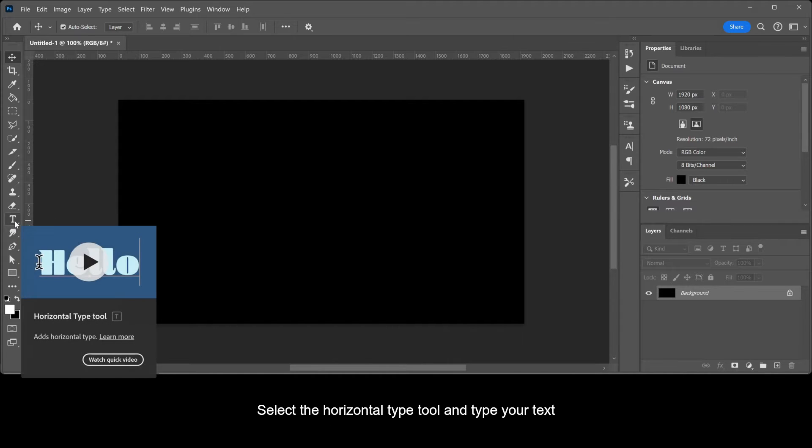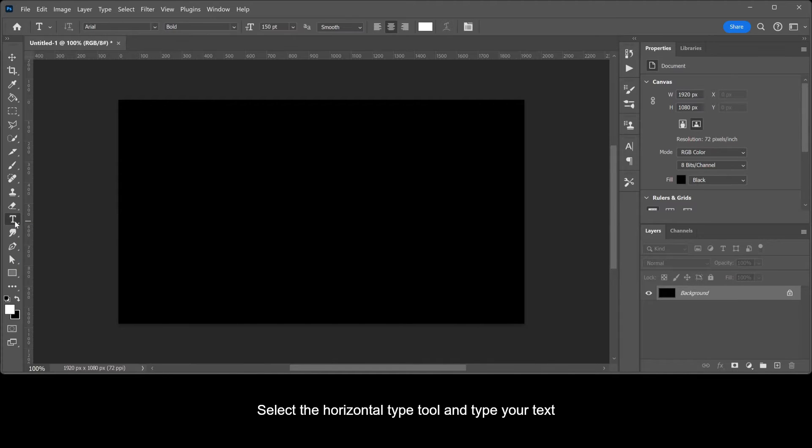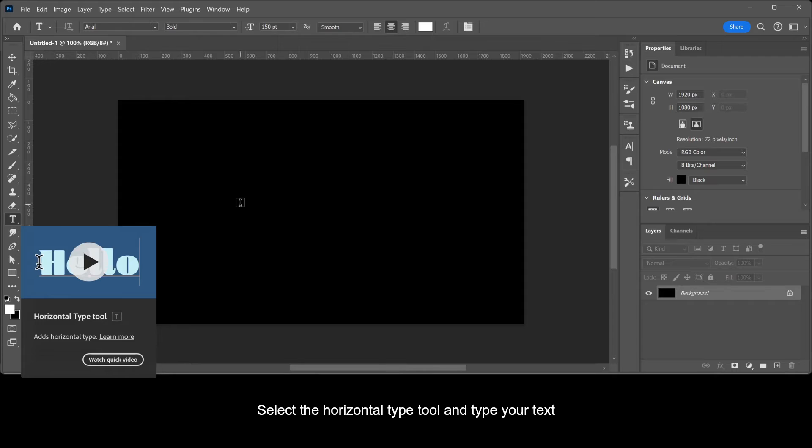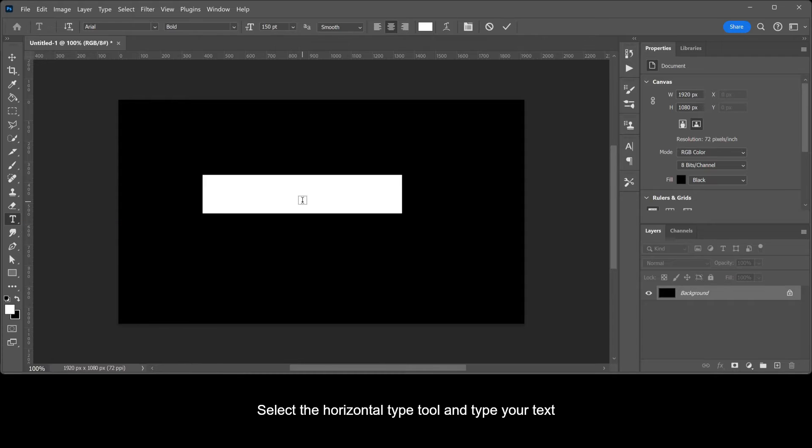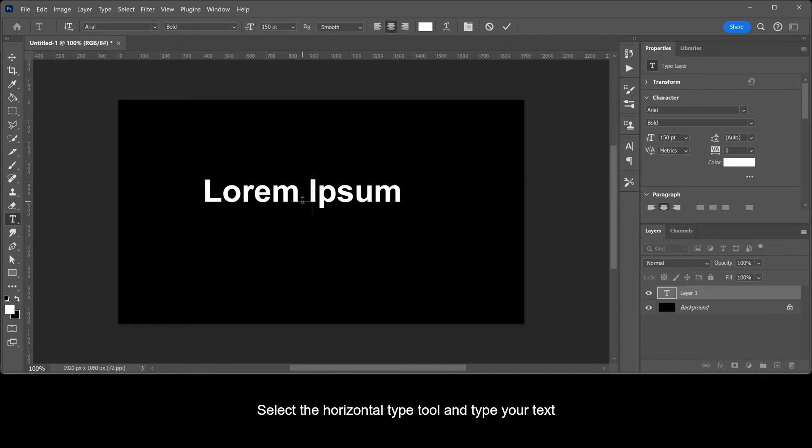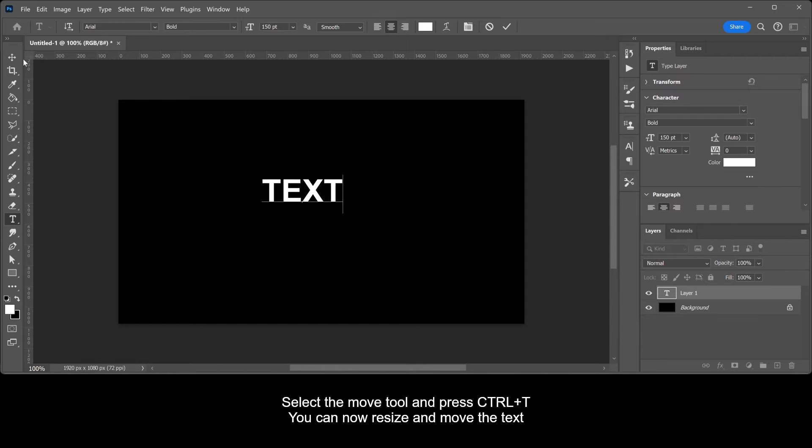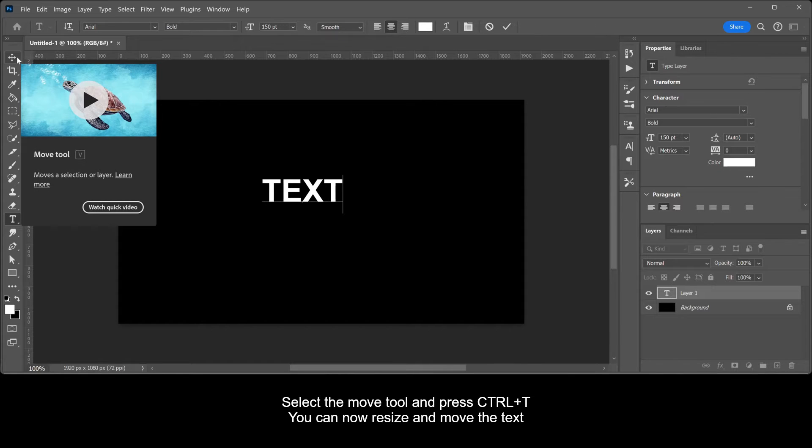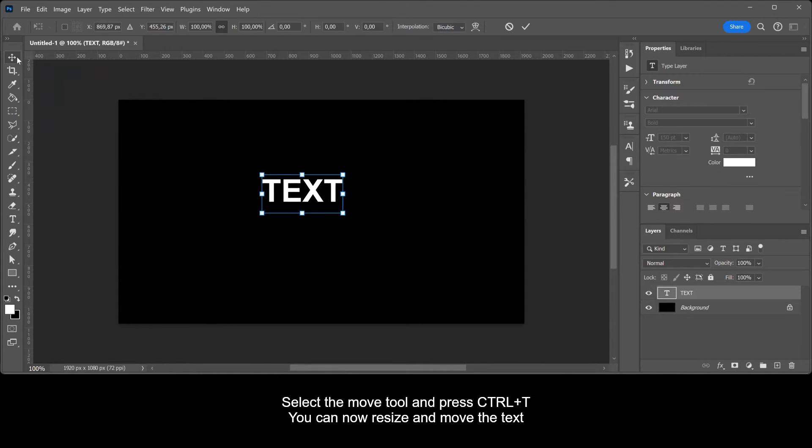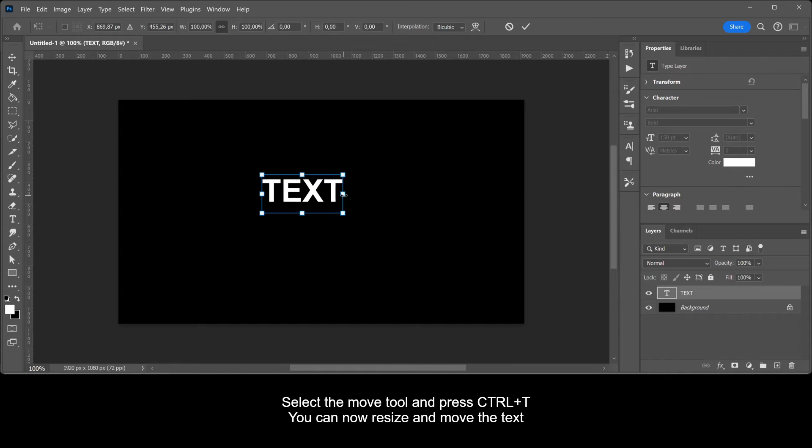Select the Horizontal Type tool and type your text. Select the Move tool and press Ctrl plus T. You can now resize and move the text.